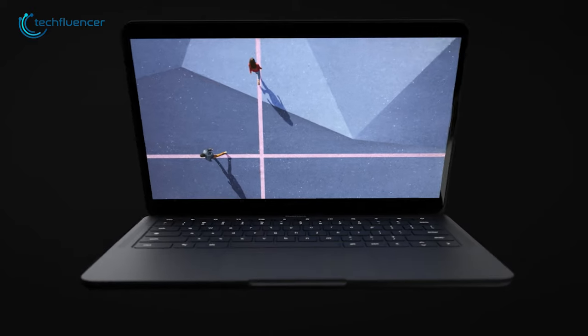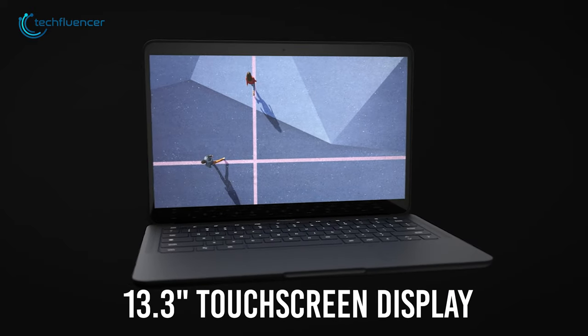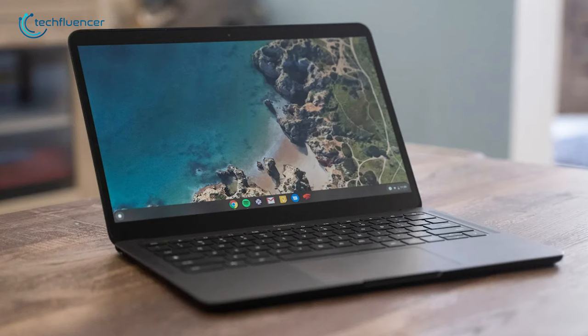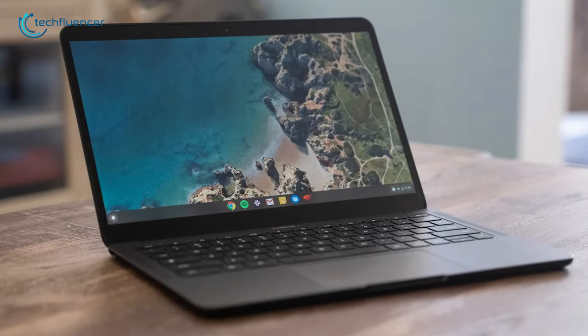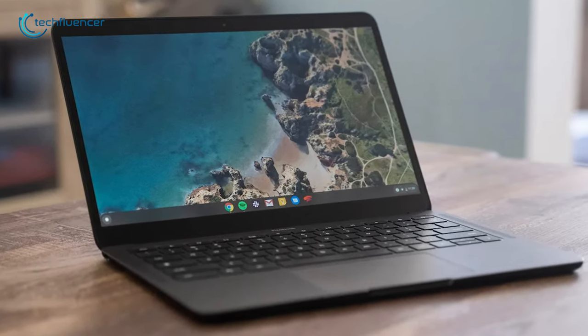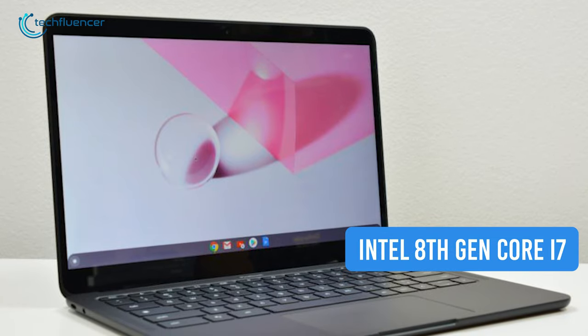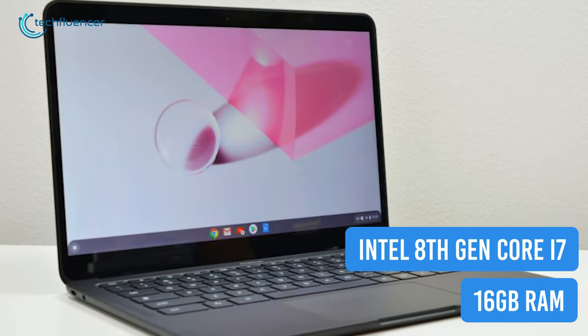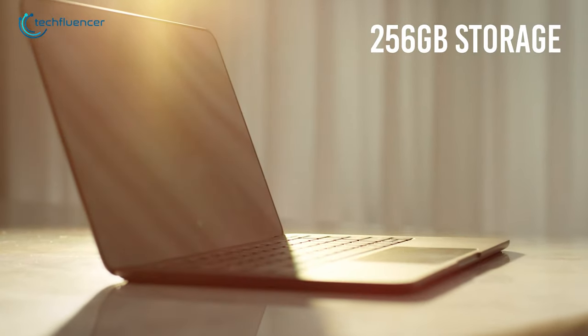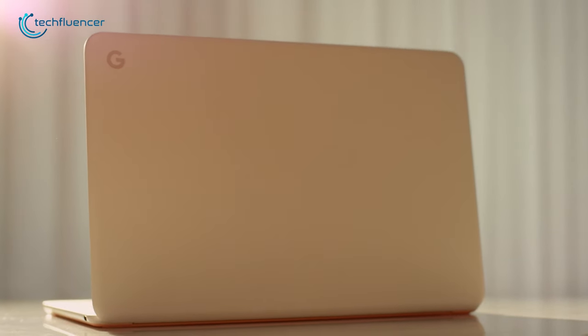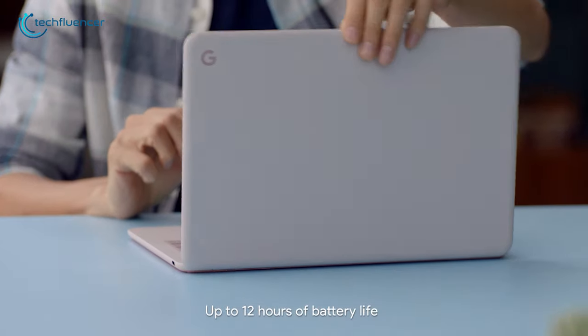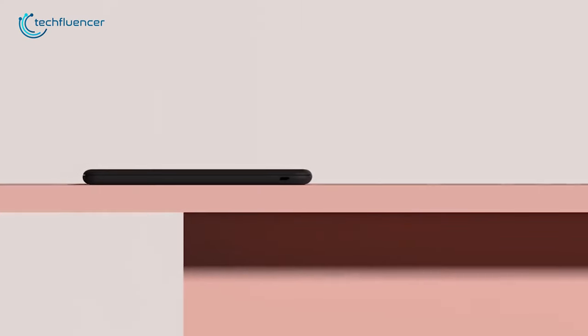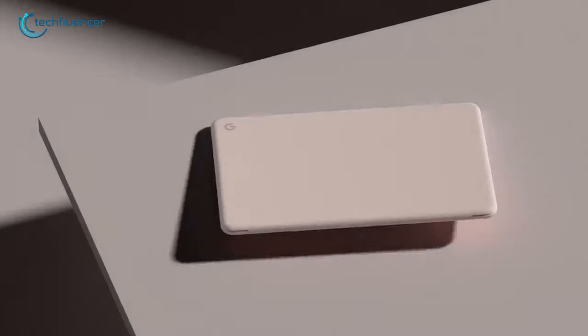This Chromebook comes with a 13.3-inch touchscreen display, which ensures vivid color and crisp text whether you're working on a Google Doc or watching movies on vacation. Equipped with an Intel 8th Gen Core i7, up to 16GB of RAM, and 256GB of storage, you can get a quick and responsive performance. It also offers up to 12 hours of battery life, which is more than enough to make it through your daily tasks.